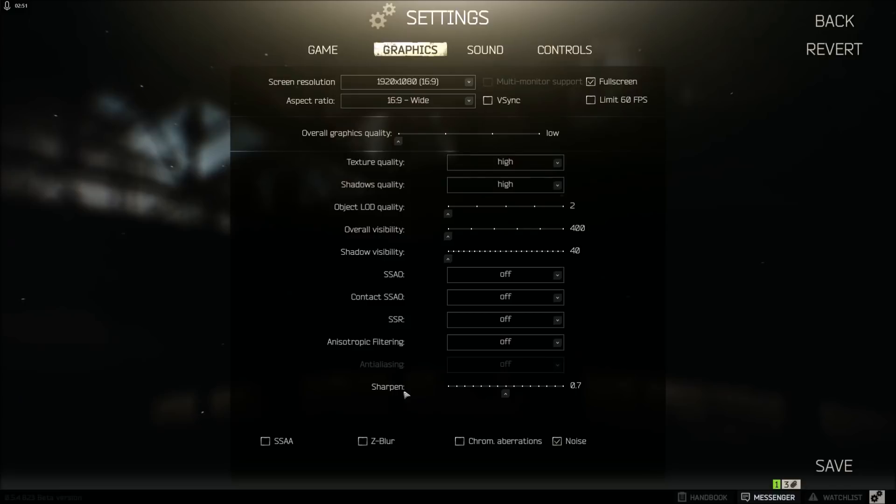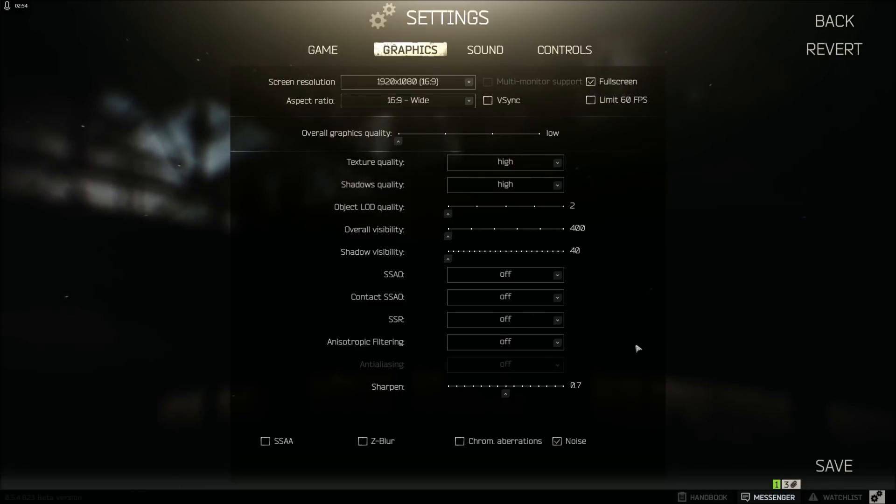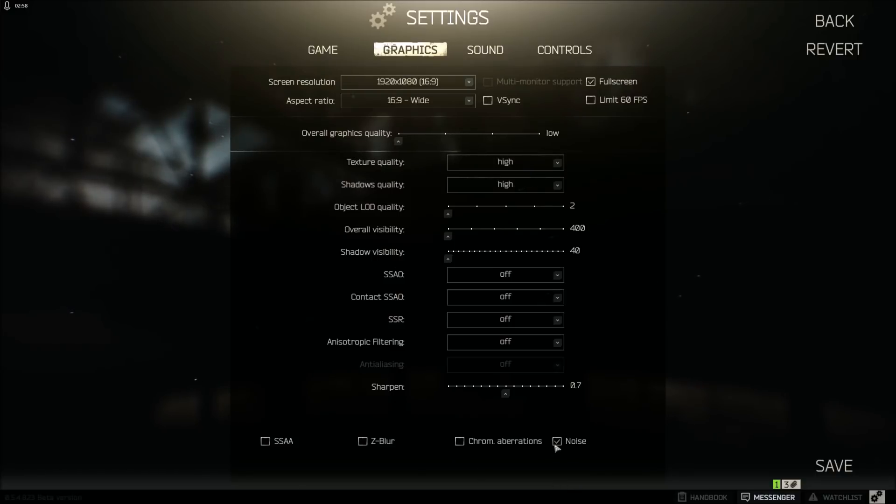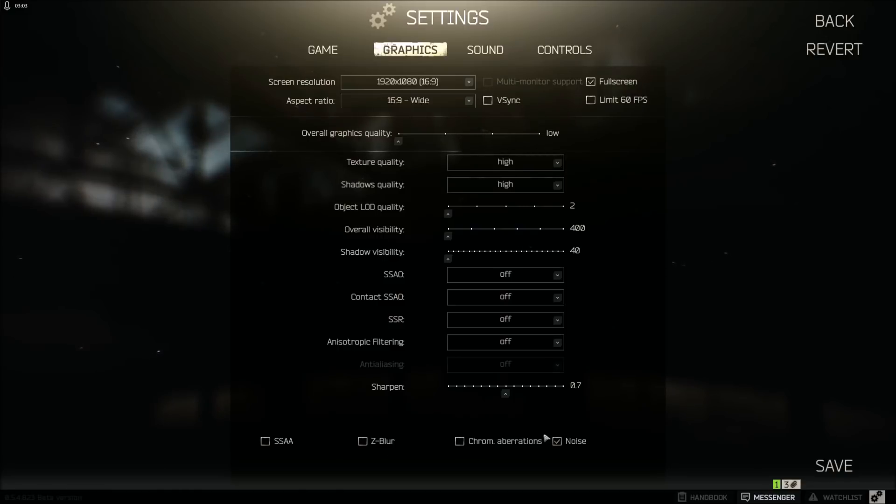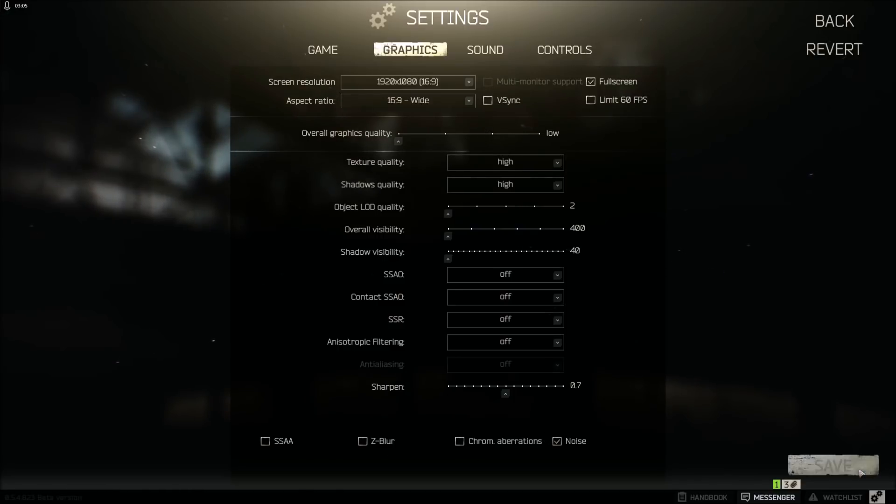Sharpen, it doesn't really matter that I know of. I just keep it at 0.7. And then these all down here, just click them off. Noise, whatever. I keep that on, but these three, just click those off. Make sure to hit save after you're done.